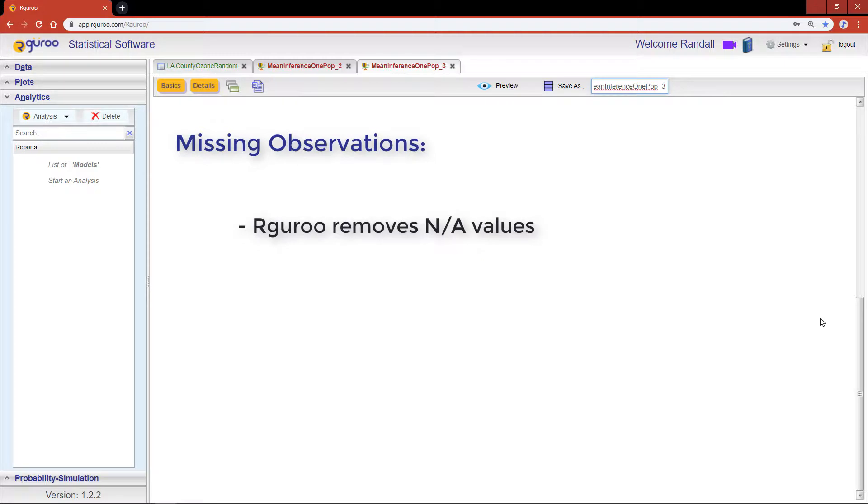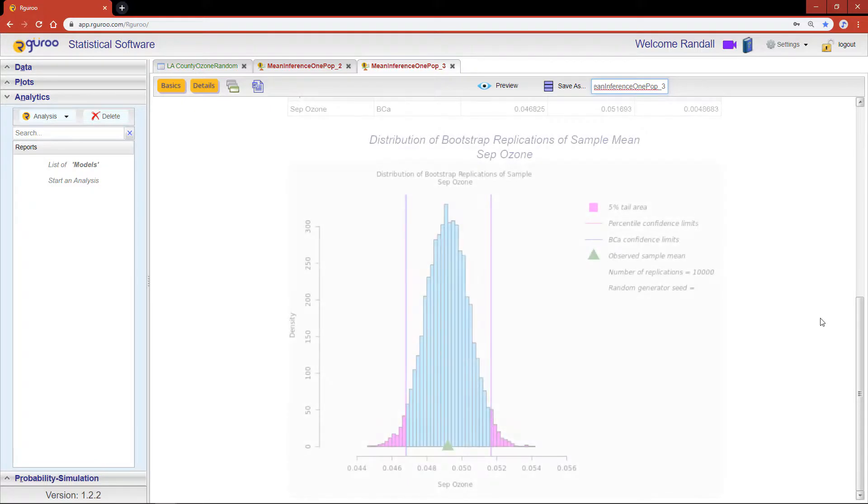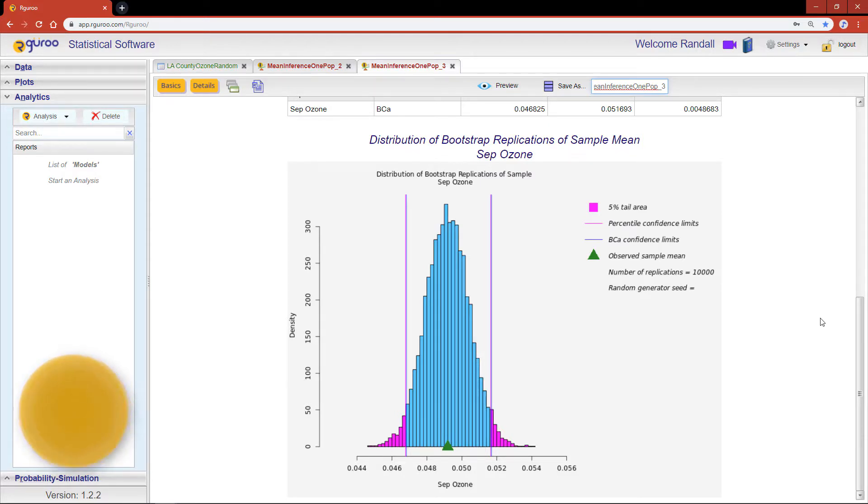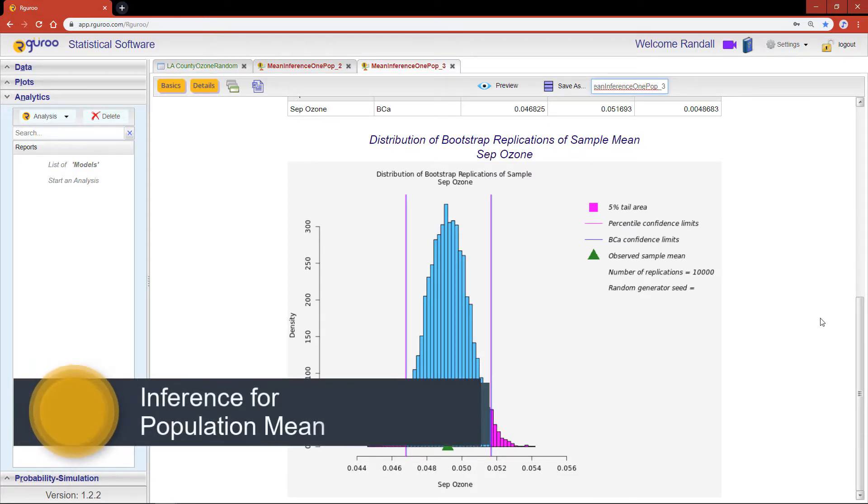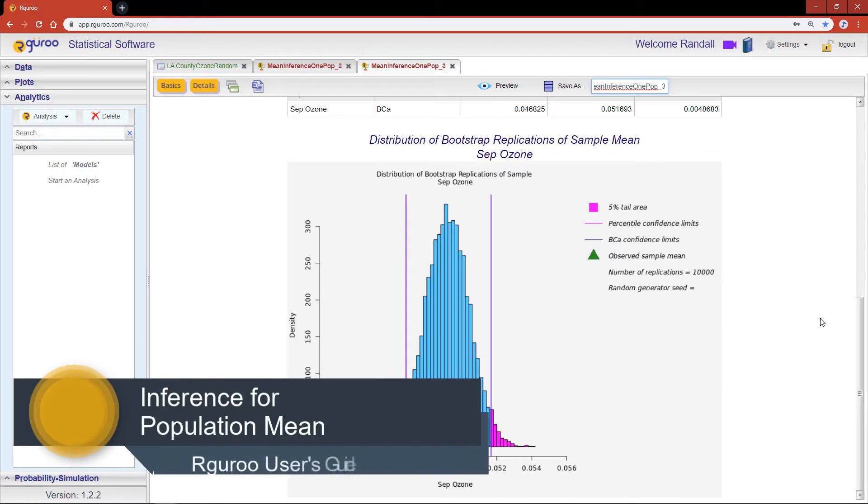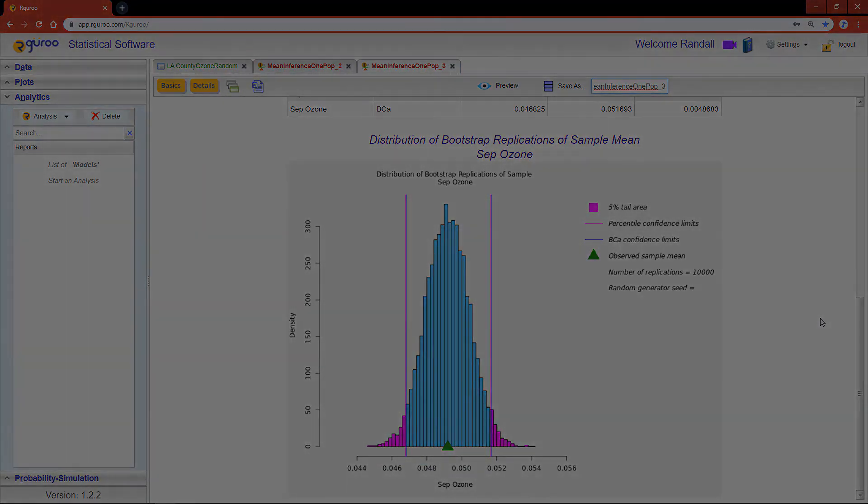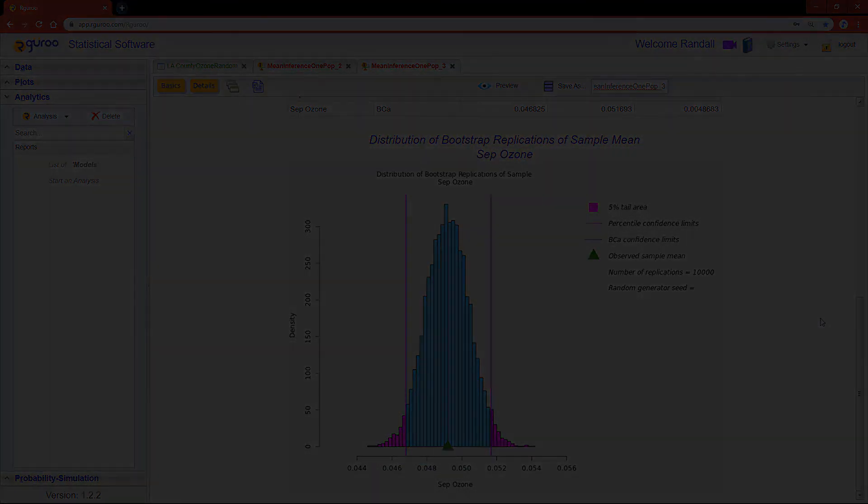Secondly, if there were any missing observations in the variable of interest, R Guru removes these NA values and the analysis is carried on based on the cases that were observed. If you would like further information and details about constructing confidence intervals for a single population mean and the various methods to do so, we encourage you to reference the chapter Inference for a Population Mean from our user guidebook. We'll see you next week.